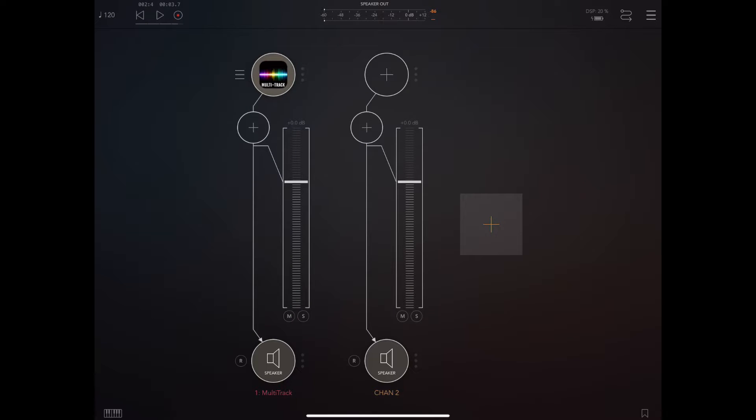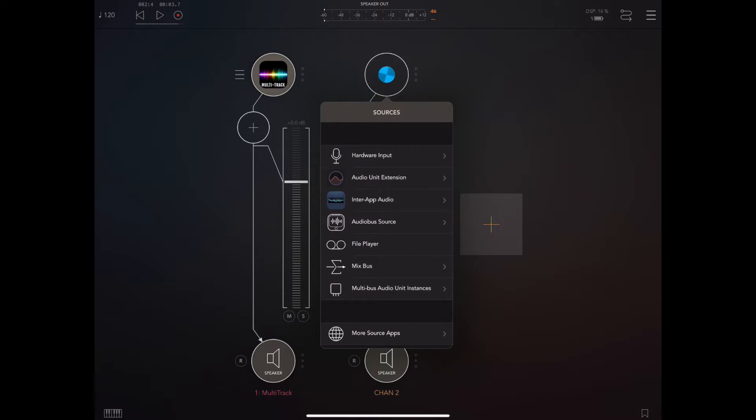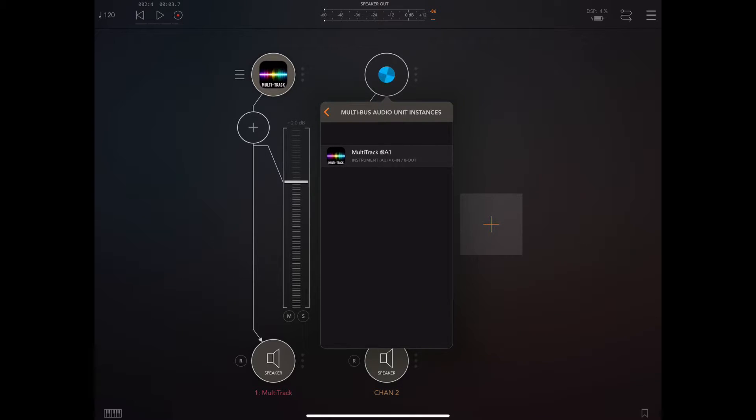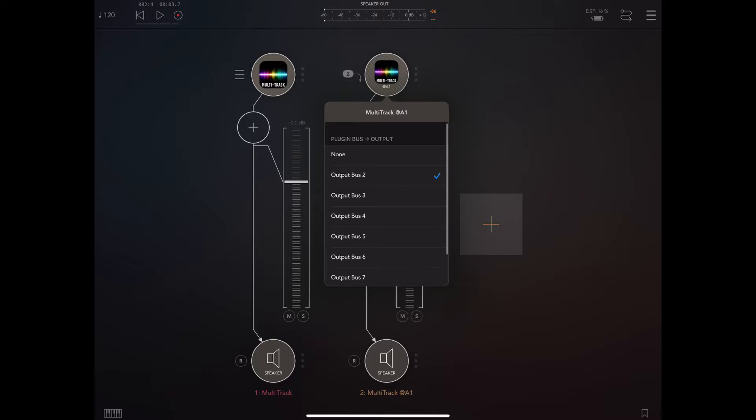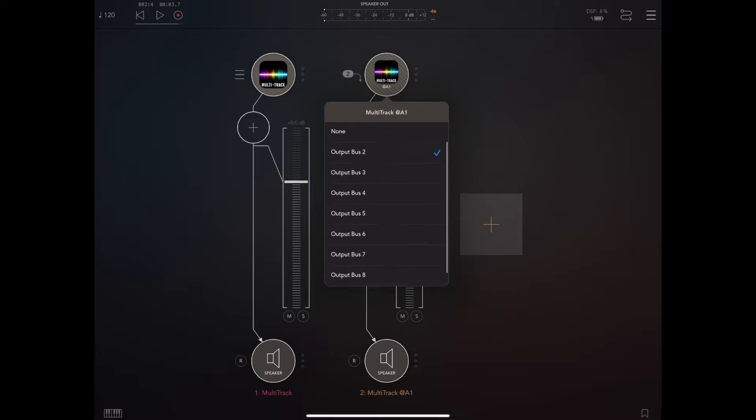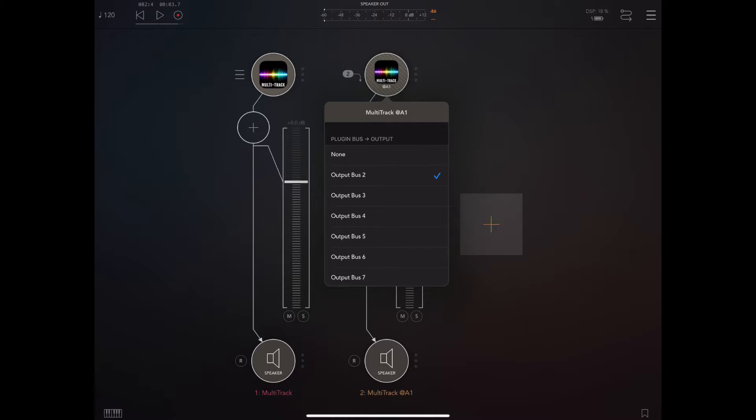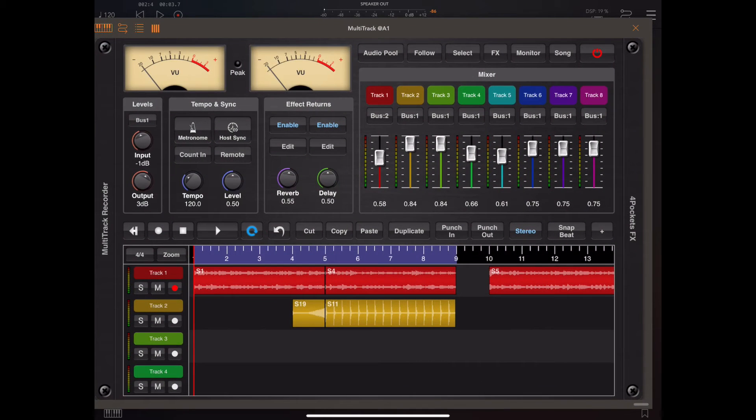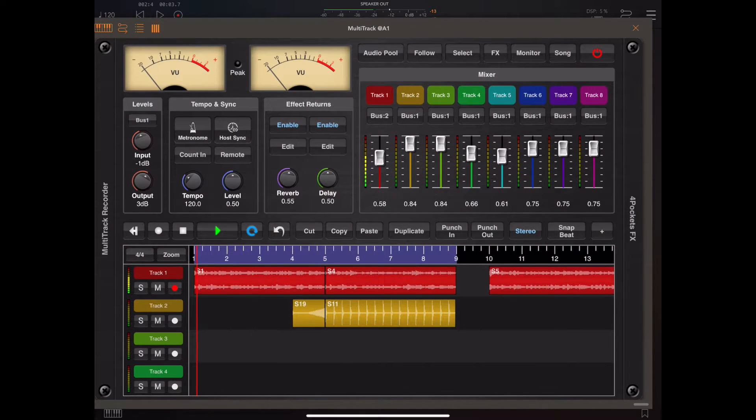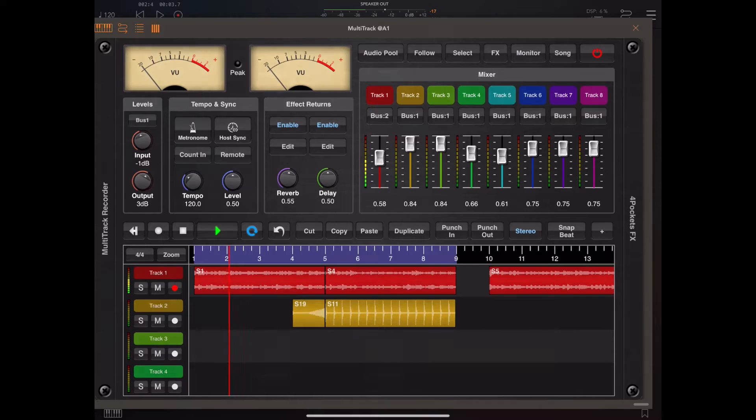So create a new audio channel in AUM and then click as though we're adding an instrument but instead pick the multi-bus audio unit instances and pick multi-track from that menu. Now if you click on the little label beside multi-track you can see we've got 8 buses here but since we were outputted to bus 2 within multi-track we need to pick up from bus 2 in this audio channel.